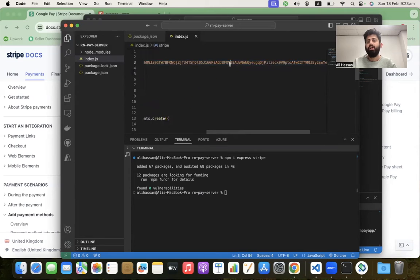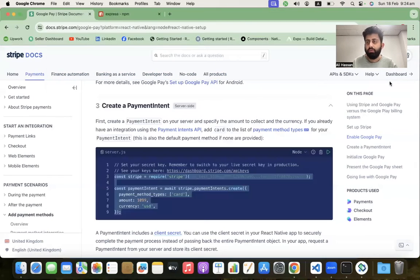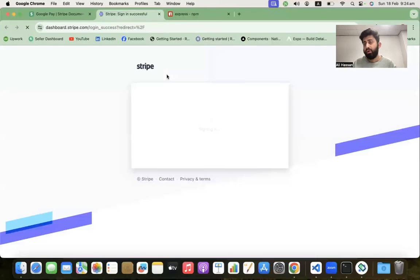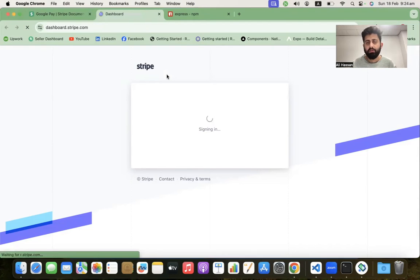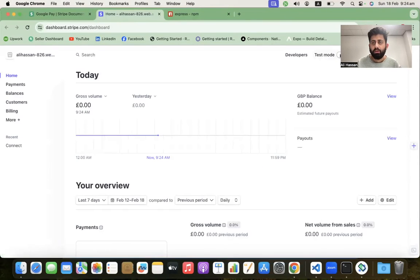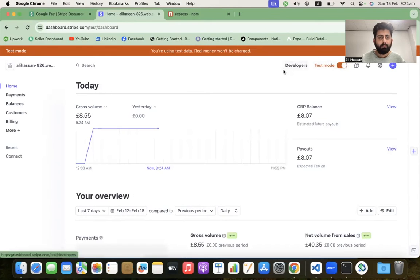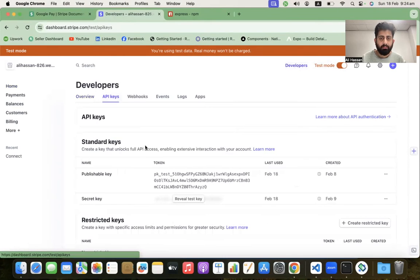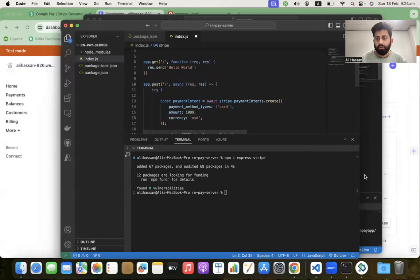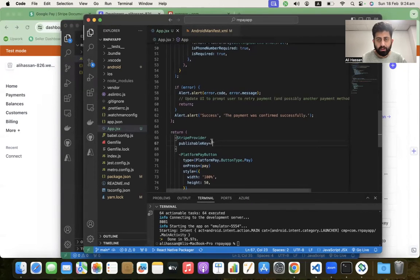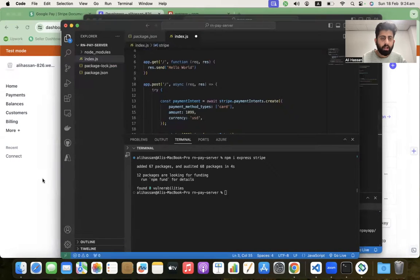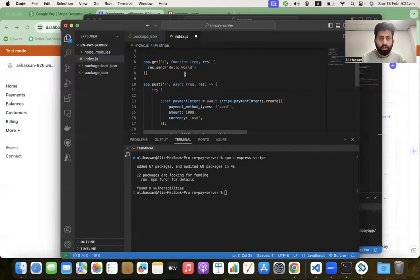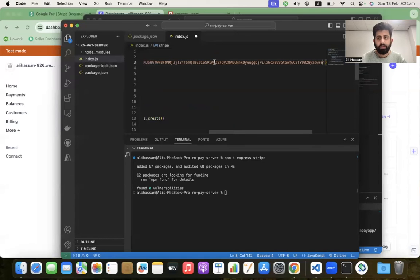We need a secret key here and publishable key in React Native. Go to the Stripe dashboard - if you don't have a Stripe account, you have to create one. Enable test mode, then go to Developers > API Keys. Copy the publishable key and paste it in the frontend code. Reveal the secret token, copy it, and paste it in the backend code.